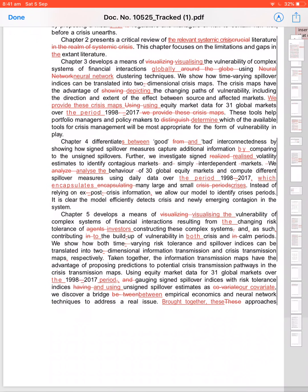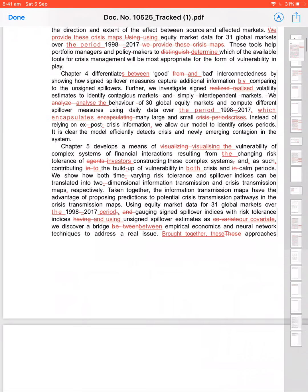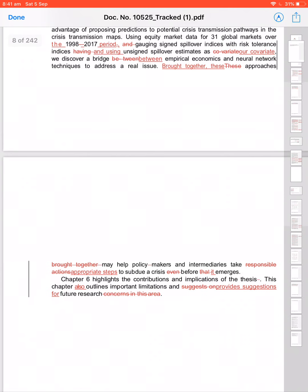Using equity market data over the period and gauging Sensex/Nifty indices. Having unsense Nifty doesn't sound good. For the period, comma, gauging Sensex/Nifty indices, and using unsigned spillover. It's much better. 'And' connects the next two sentences because there are three sentences here. Period, gauging Sensex/Nifty indices, and using unsigned spillover as covariance. We discover a bridge between these tactics, these approaches.